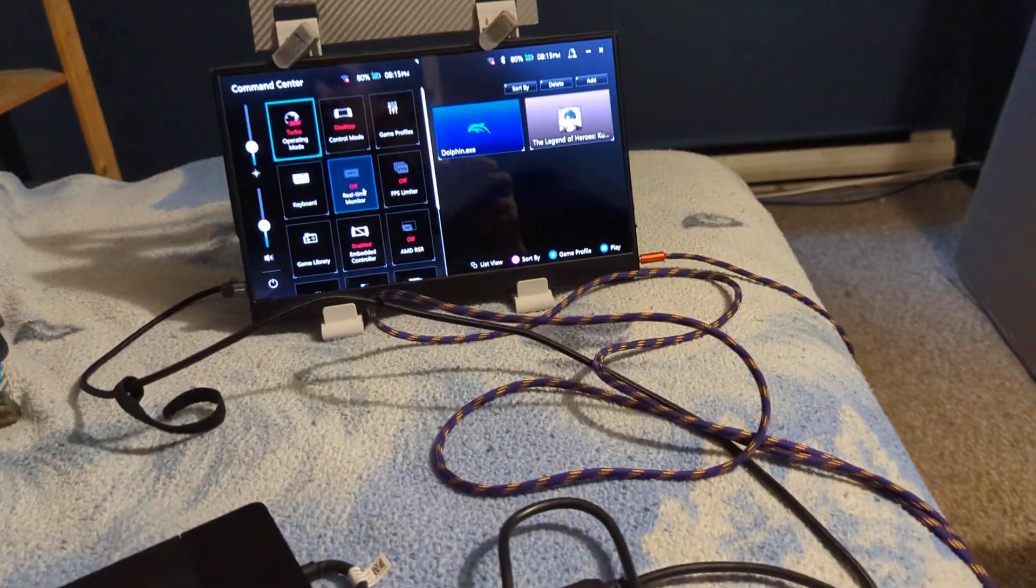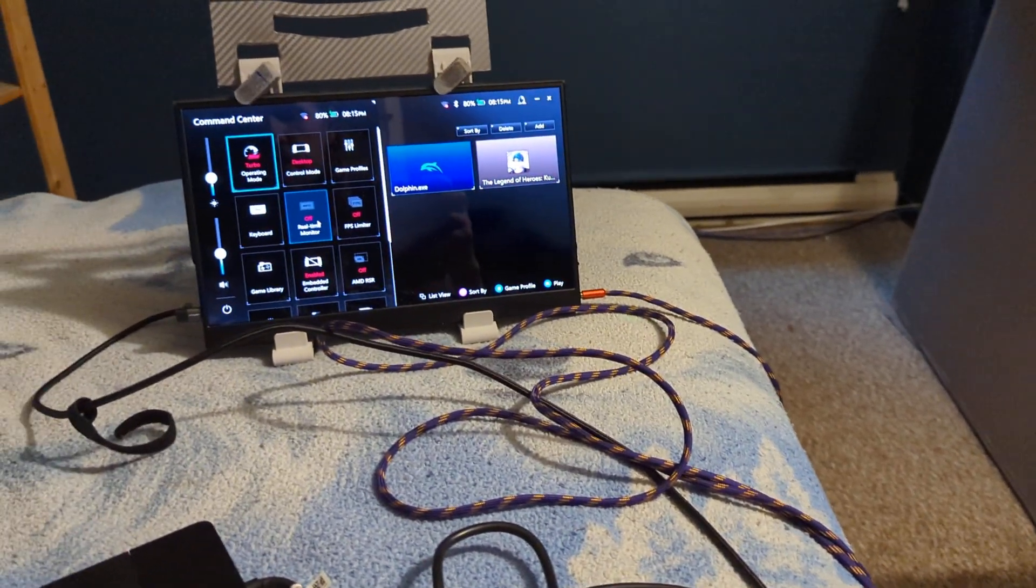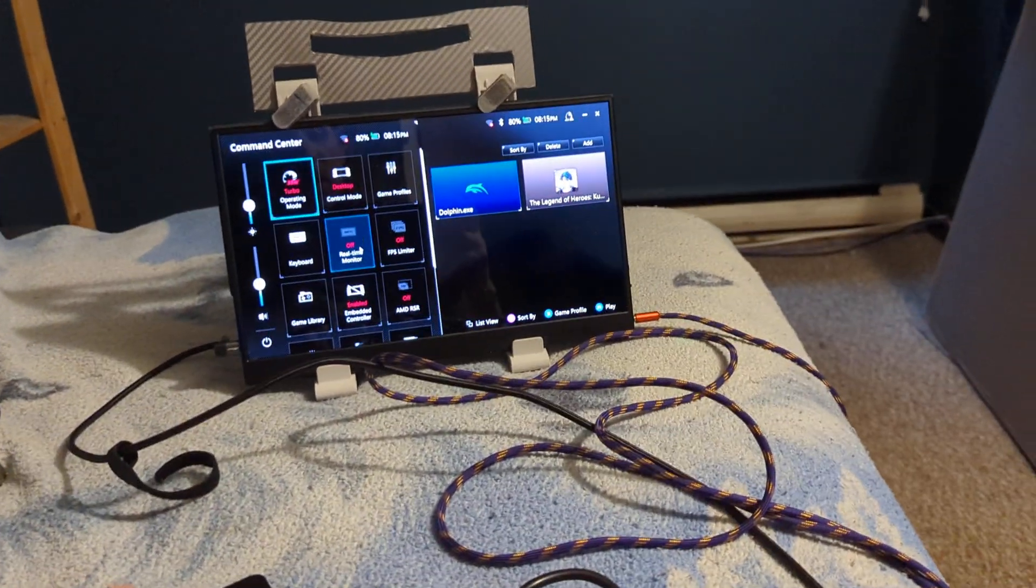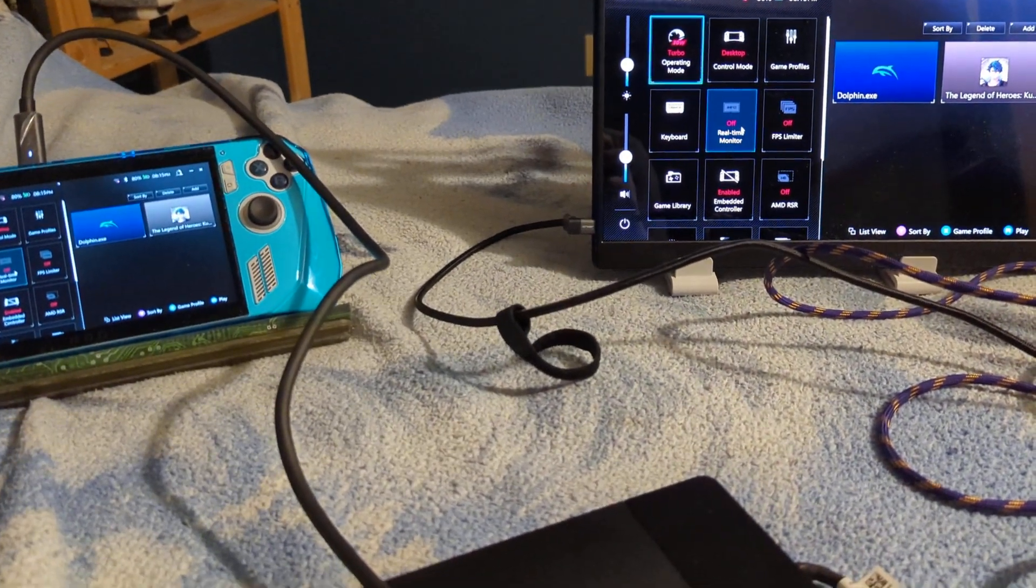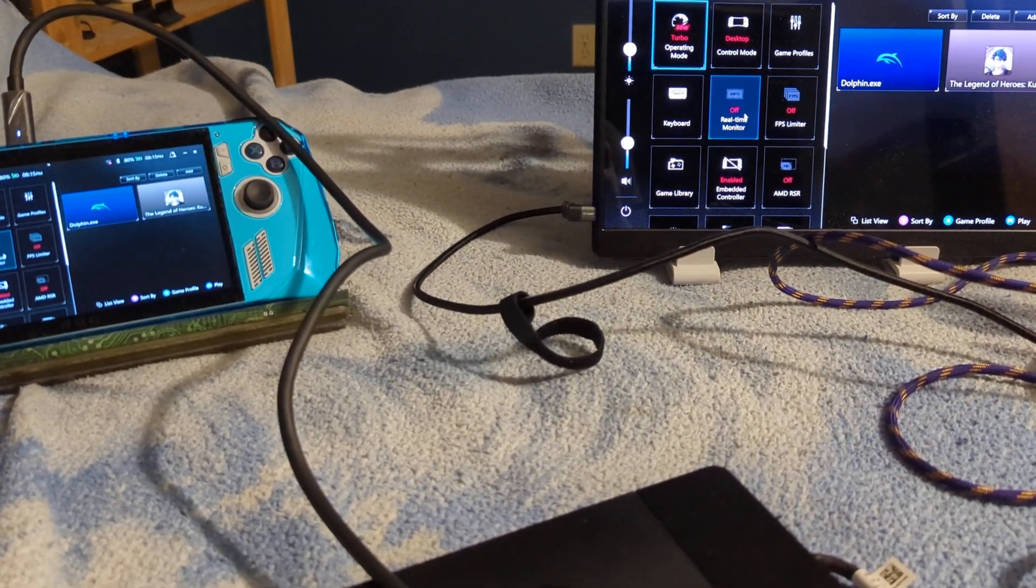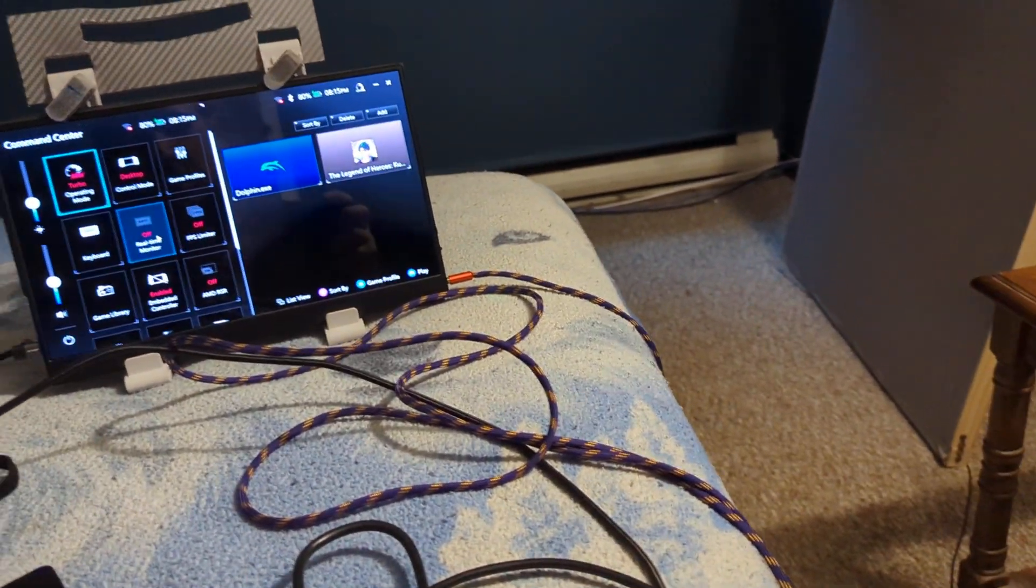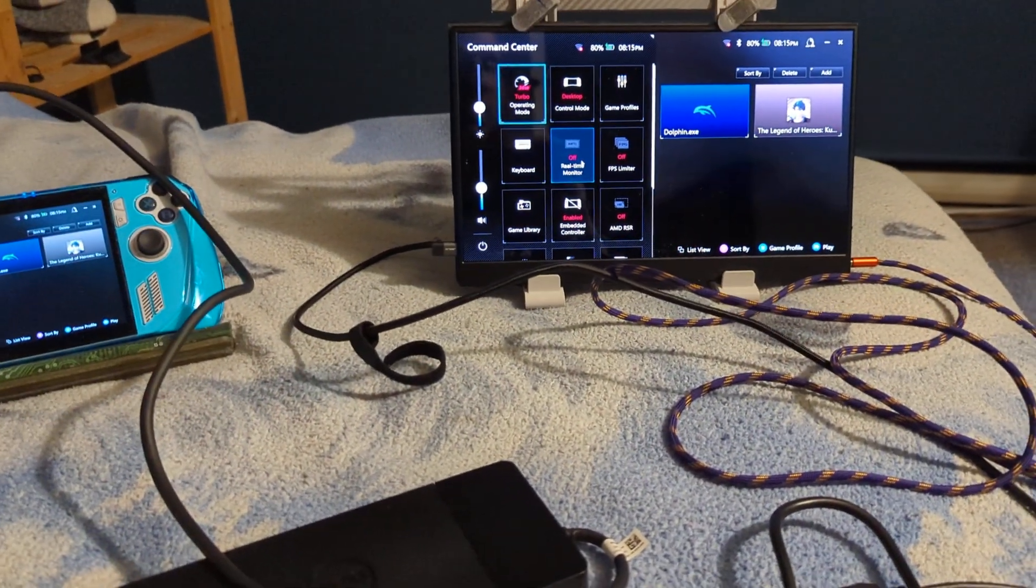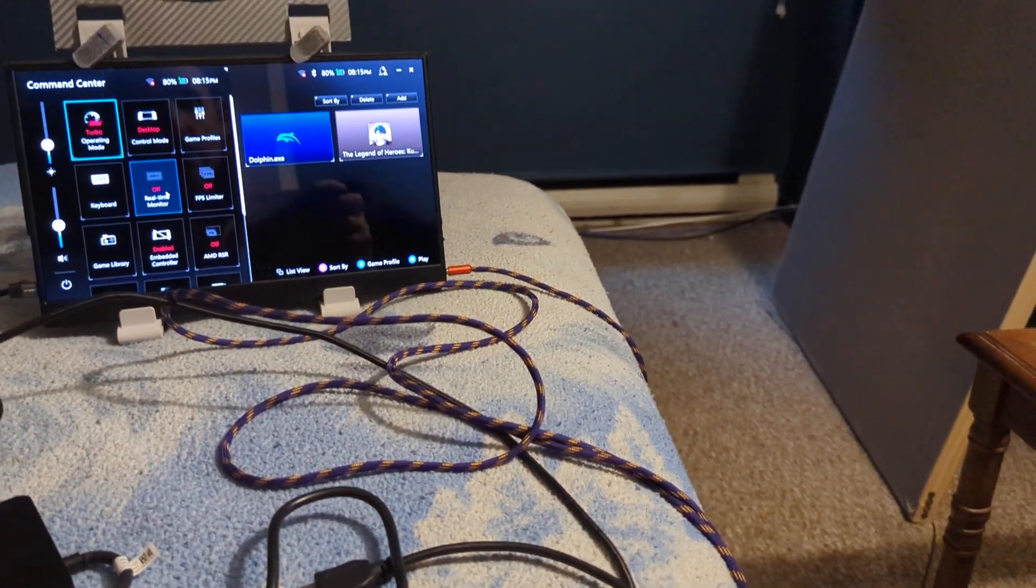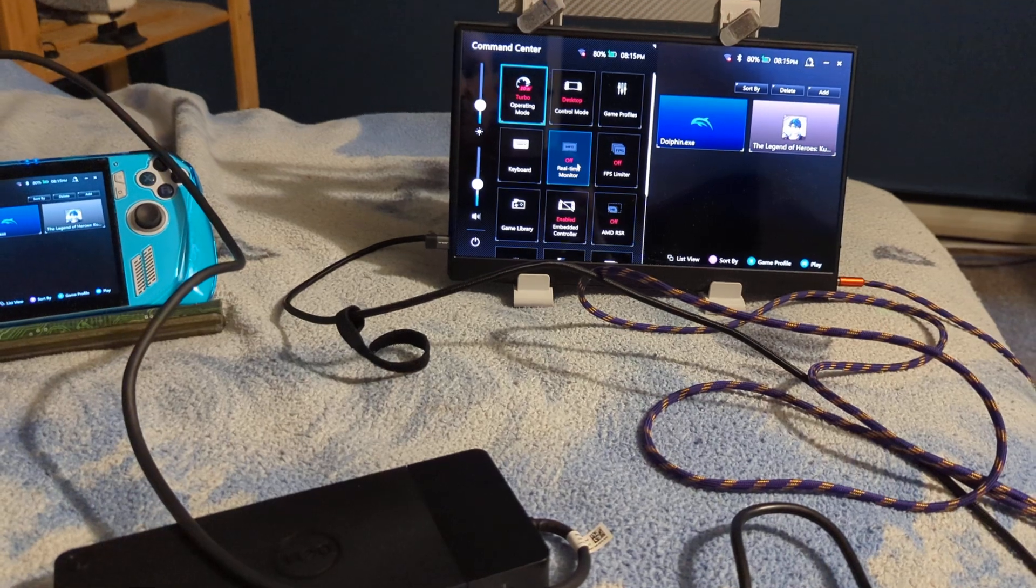So one thing to note though is the cable going from the dock to the monitor is a Thunderbolt cable. This one particular brand was a USB Type 4. It says on the cable I got that one from Aliexpress. It's actually a very thick and robust cable and it seems to do a very good job.